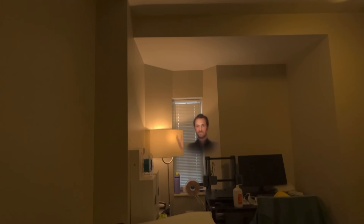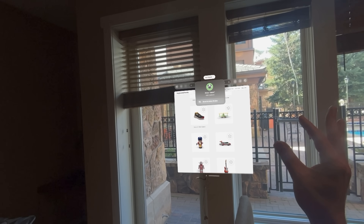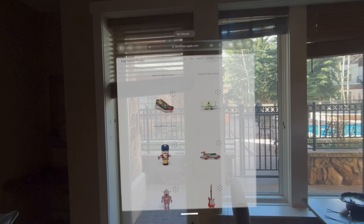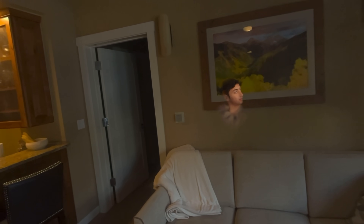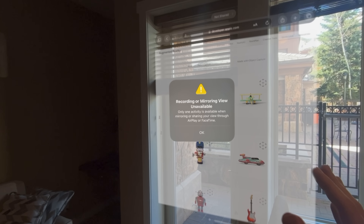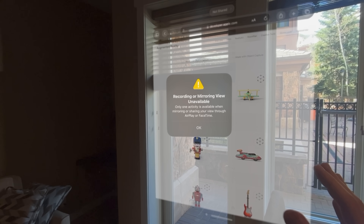Somebody was asking if I could just SharePlay all of Safari. So let me see if I go here and share my entire window. It says only one activity can be shared, which is weird because I don't think we're sharing anything else. I don't see anything else around here. All right, that's not working.